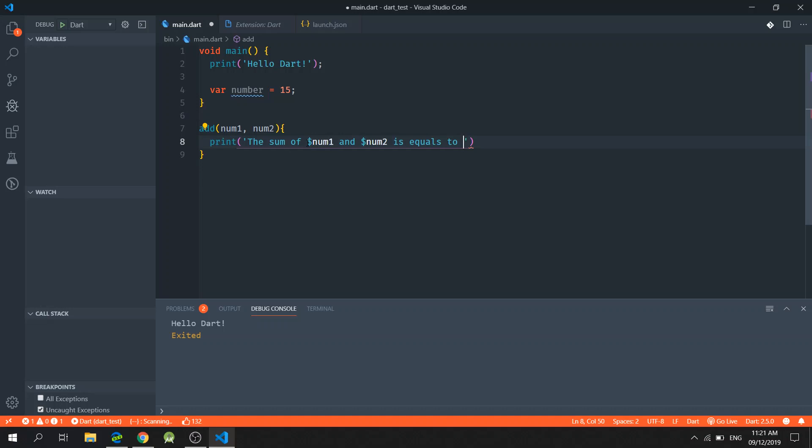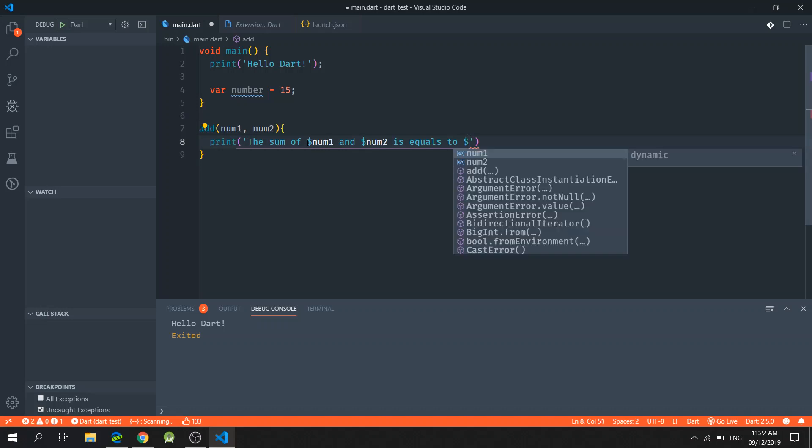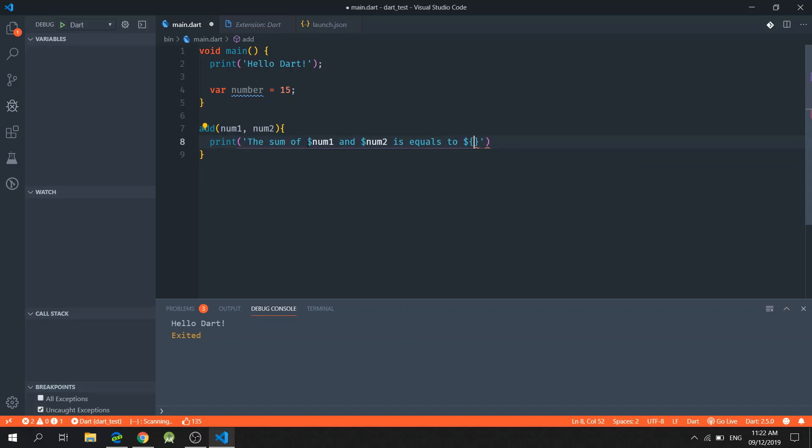And in order for me to be able to use the parameters for performing operations such as addition, I could just type in dollar sign and the curly braces, and then I will just perform the operation inside like so.